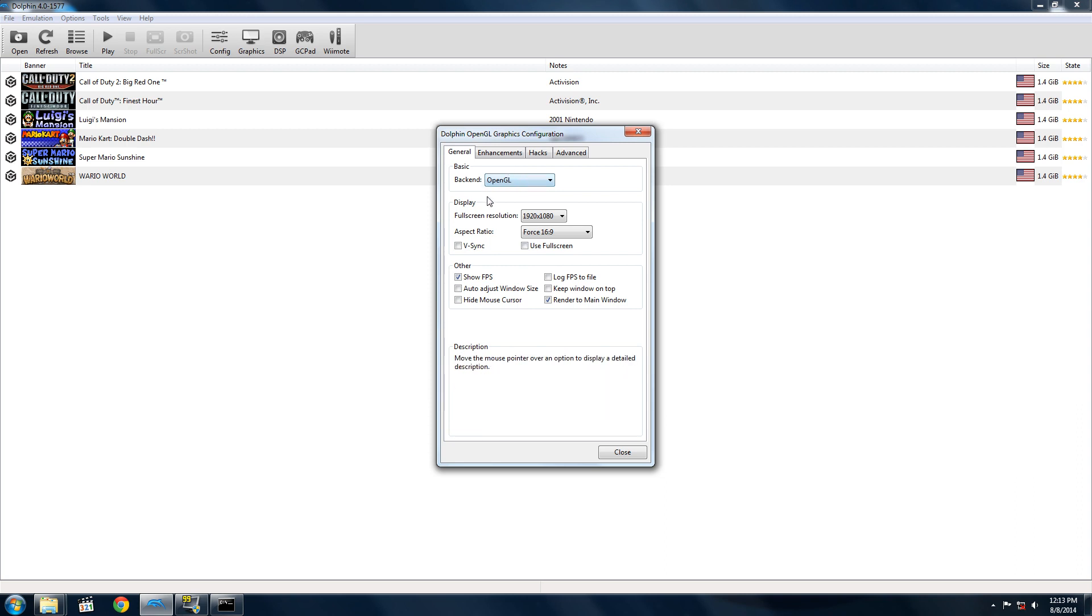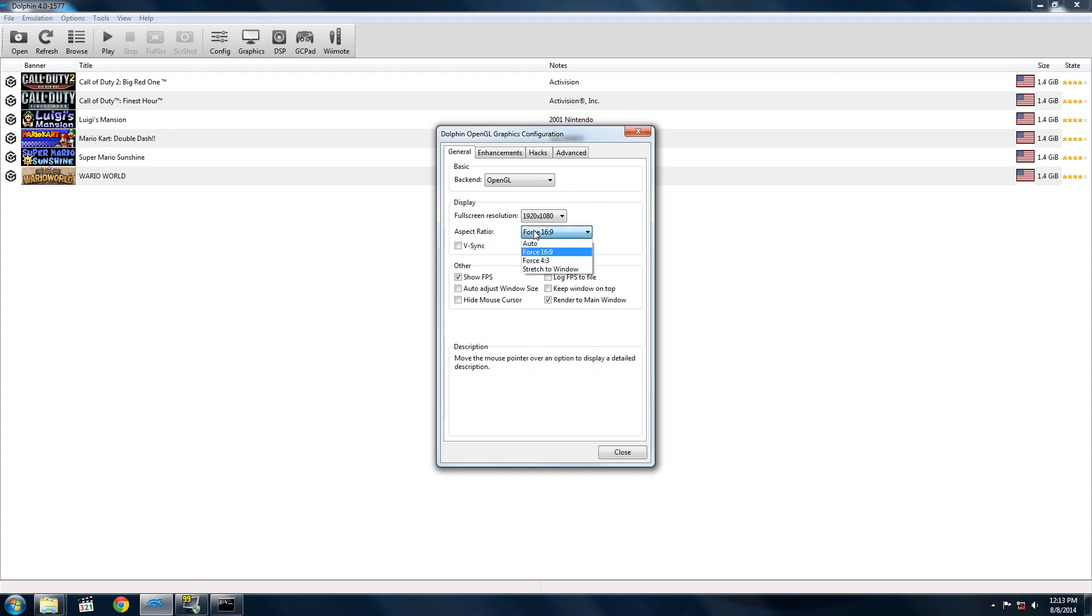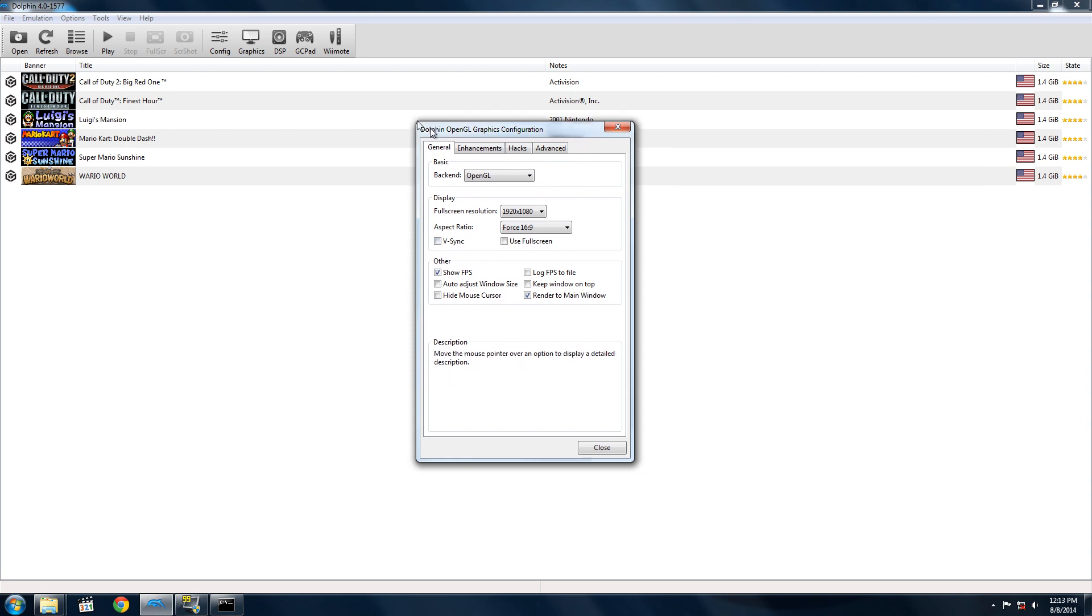Make sure your fullscreen resolution is what your monitor resolution is. Aspect ratio, I like 16 by 9, but it's really up to you. For Vsync, you shouldn't check this if you're not running full speed. Otherwise, it's up to you if you want this - it eliminates tearing when the image changes on the monitor by synchronizing the frame rate with the monitor refresh rate.